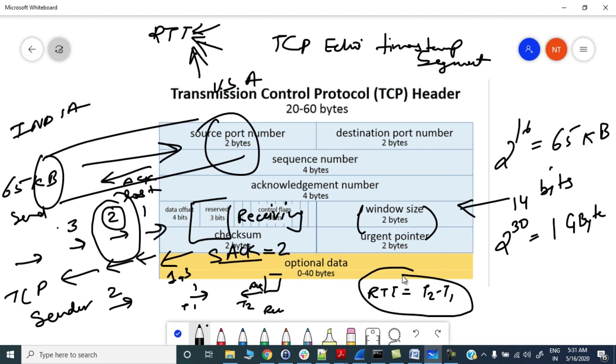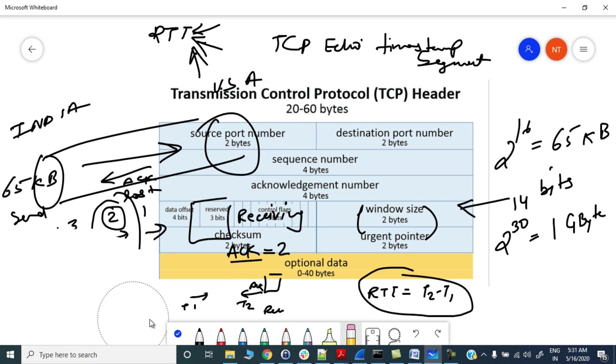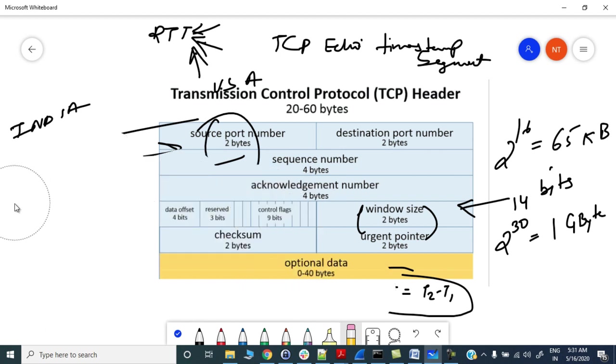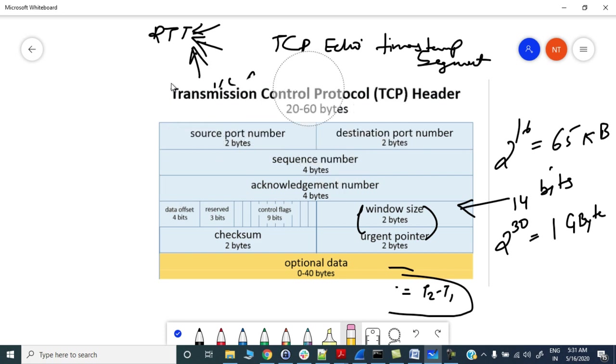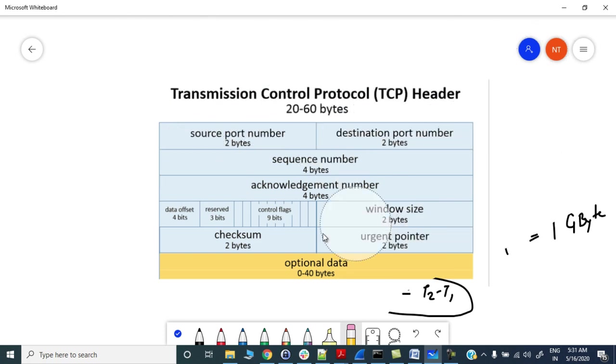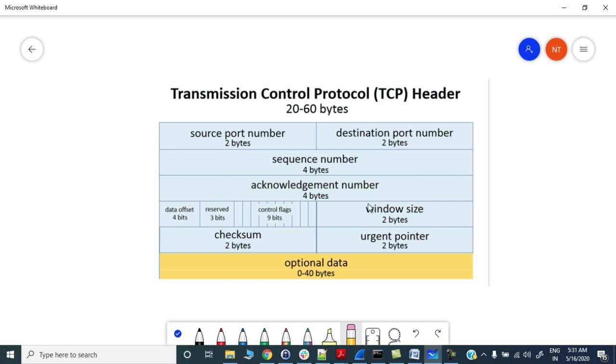Now, other than this we have other options like no operation. No operation is basically used to put a boundary in between multiple options. You can see whenever the TCP SYN is being sent by the sender, you would be able to see certain TCP options present there. To put a boundary in between different options we use no operation and end of option. End of option list means that is the end of the options and after that your actual data octet will start.